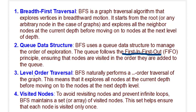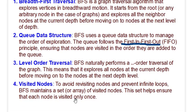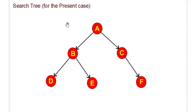Level order traversal: it performs a level order traversal of the graph, meaning it explores all nodes at the current depth before moving to the nodes at the next level depth. Also, to avoid revisiting nodes and prevent infinite loops, it maintains a list of visited nodes.